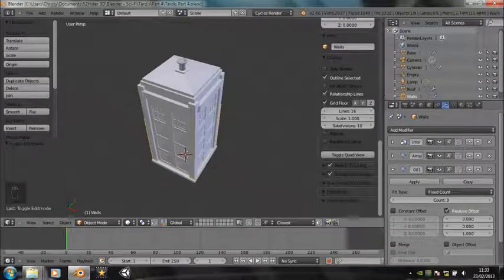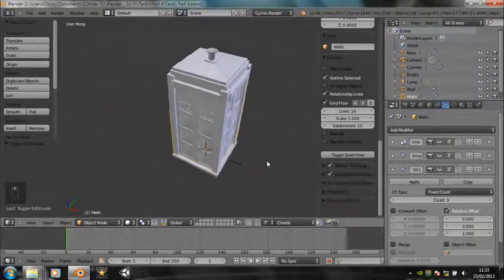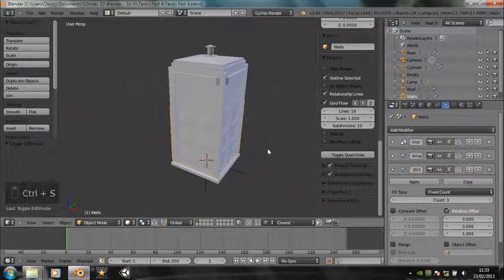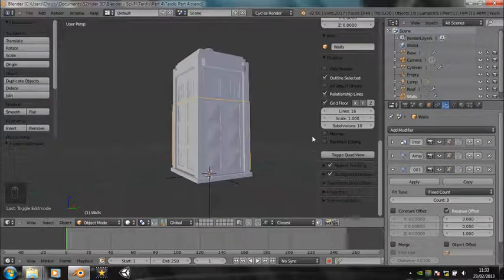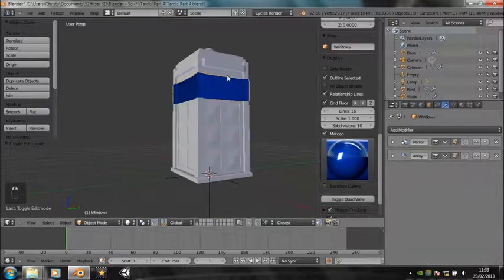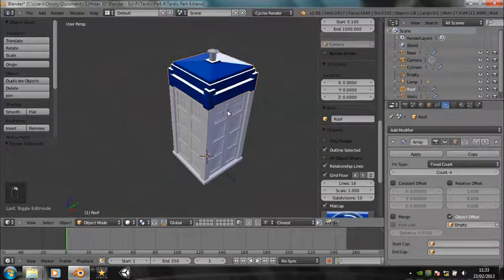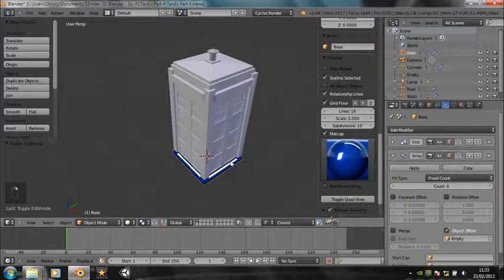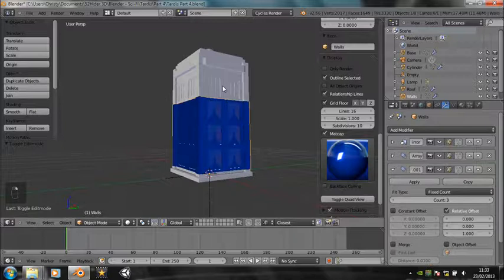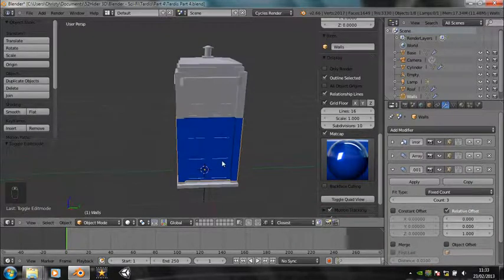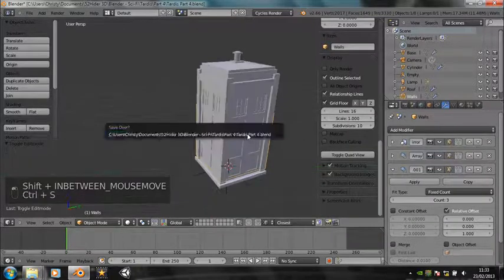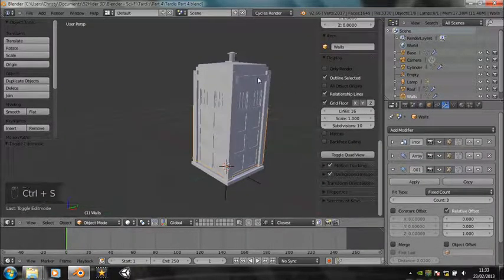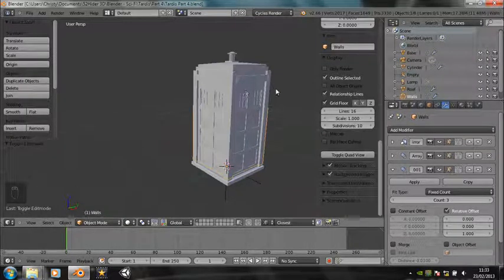Hello, welcome back. This is Christy from 52HIDA3D, the fourth part of the TARDIS tutorial. Today we're going to get right into doing the materials. Remember last time I put some matcaps on it just to show how it might look when we do have it rendered, but you obviously can't use matcaps as actual renders. They're just a little preview tool, so we need to get started with doing all the materials.